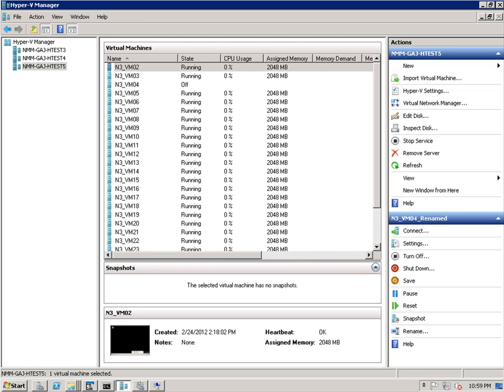A CSV is a feature of failover clustering available within the Windows Server 2008 R2 and is used for the Hyper-V role. A federated CSV is not owned by any one node in the cluster.